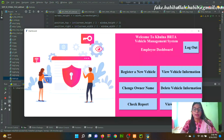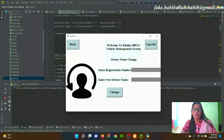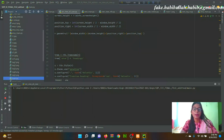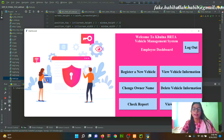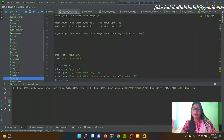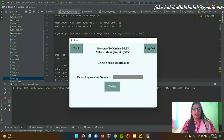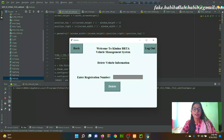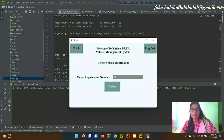From the Employee Dashboard, clicking 'Send Owner Name' allows the employee to send the owner name. Clicking 'Delete Vehicle Information' allows the employee to delete a specific vehicle's information by selecting via registration number.